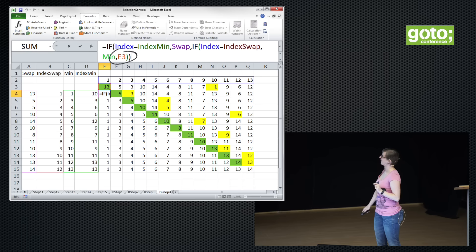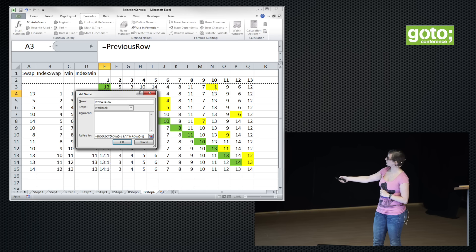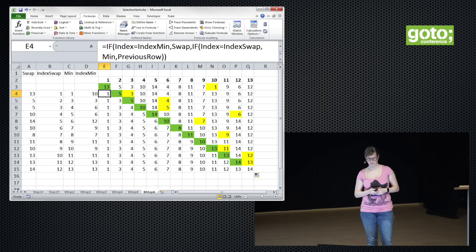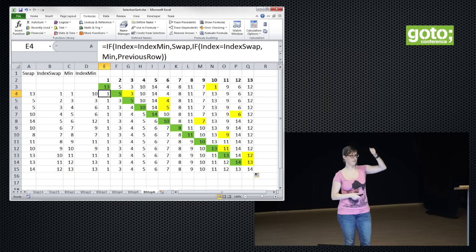We can use that to make our selection sort more beautiful. That ugly E3 can go now with the new techniques. We can make a reference to the previous row: using the row-as-range syntax I showed at the beginning, I make a reference to the entire row above me. If I drag it down, it will always point to the row above me. All these cells can have the exact same formula. It really reads like a novel: if the index is equal to the index minimum, then swap. If the index is equal to the index swap, then the minimum — otherwise the previous row.